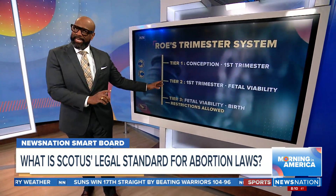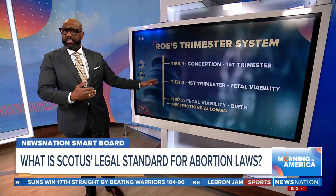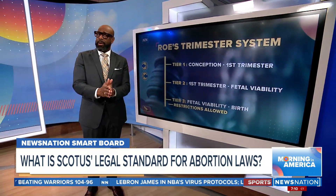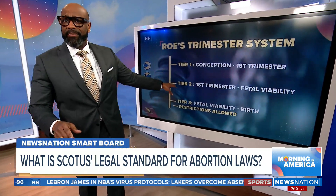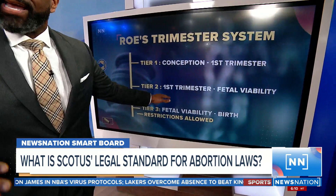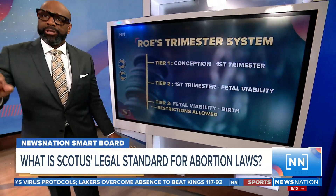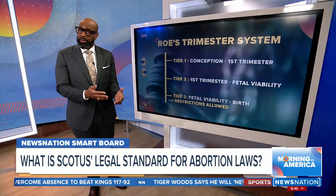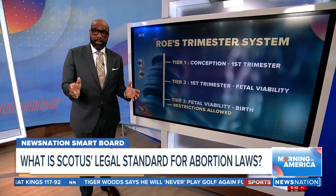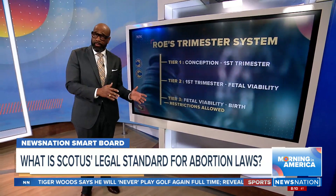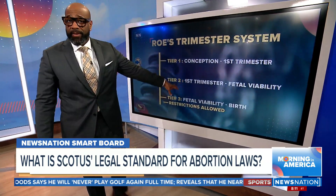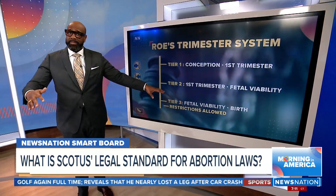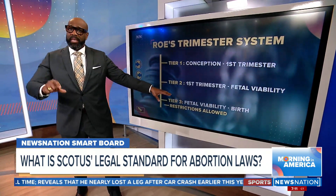Roe, which was decided in 1973, implemented a tier system for allowing abortion access. Tier 1 covers the first trimester of the pregnancy and only requires basic safeguards for health — limits on access are not allowed. Tier 2 goes from the first trimester to the point of fetal viability, or when the child can survive outside the uterus; the state can only limit abortions to protect the mother's health. Tier 3 goes from fetal viability to birth; the state can restrict abortion as long as procedures are allowed when the mother's life is at risk.